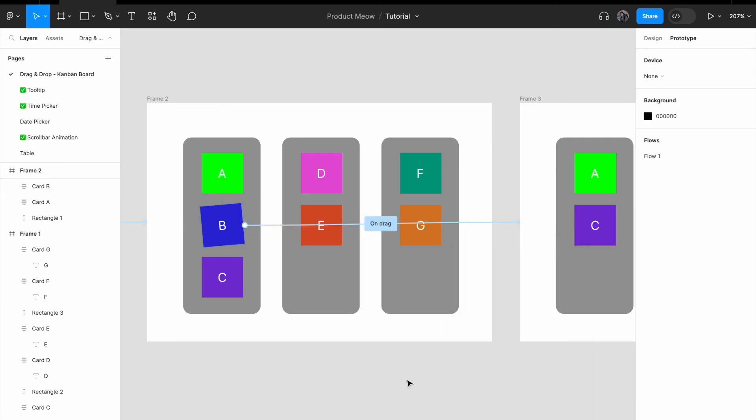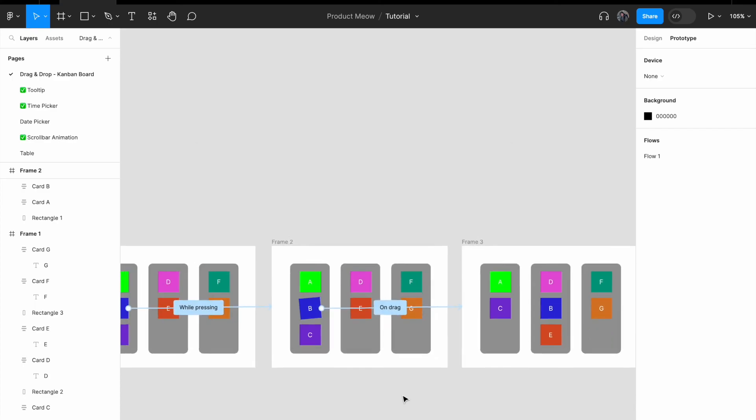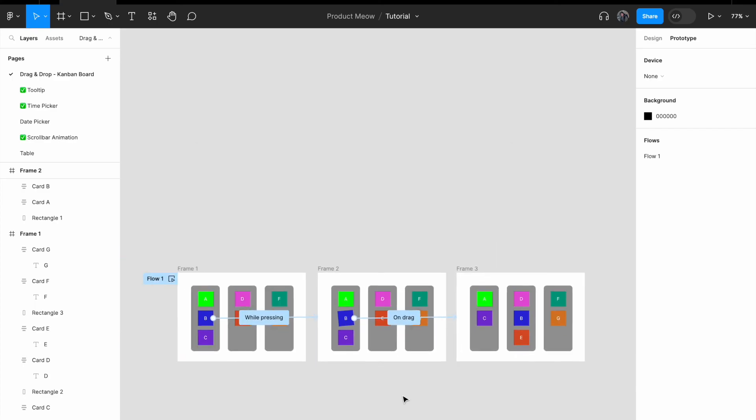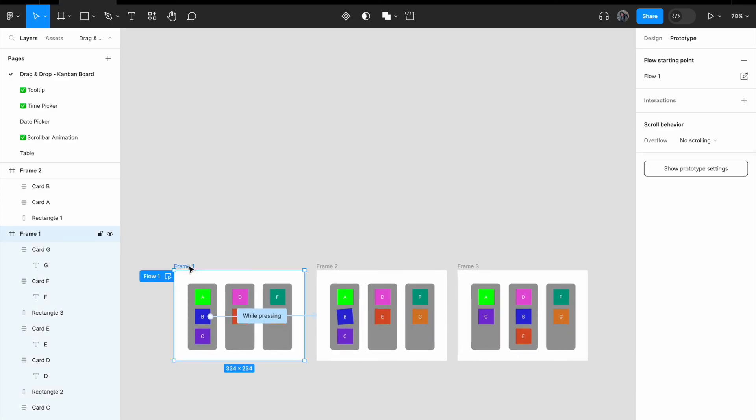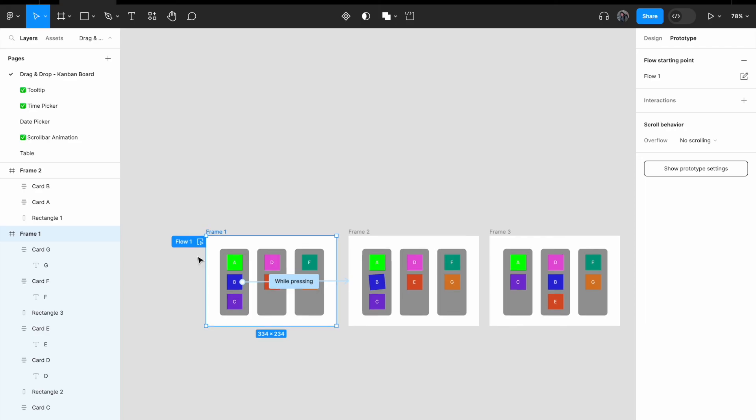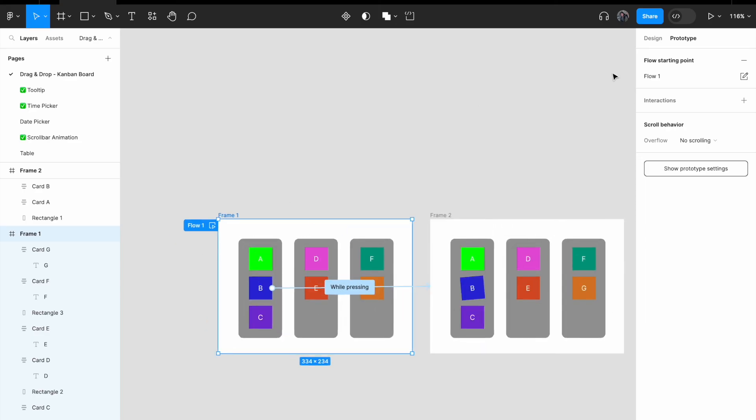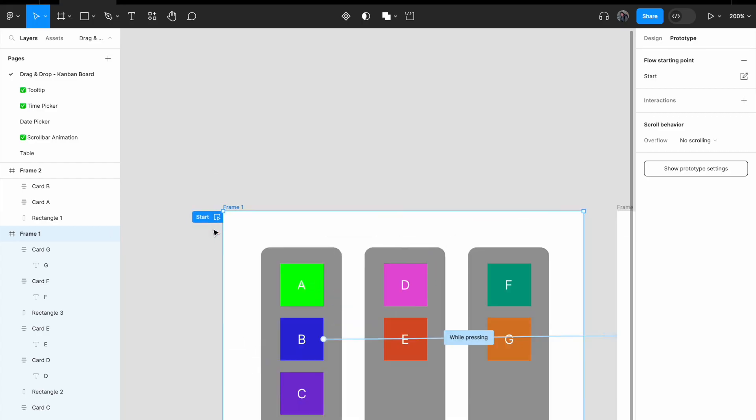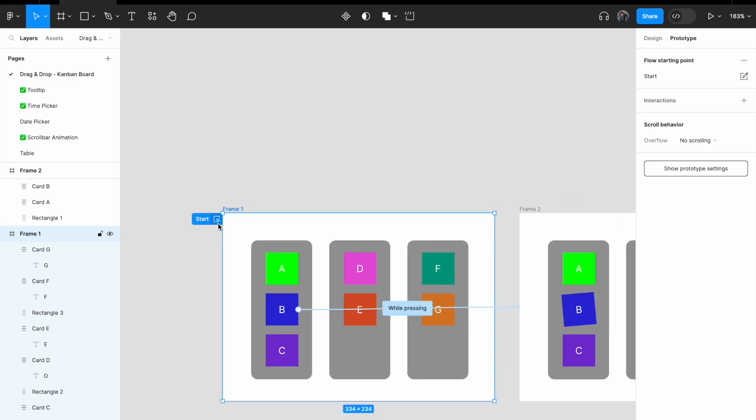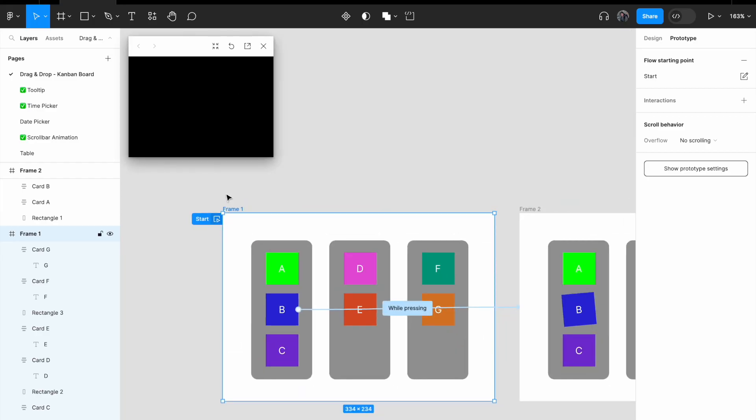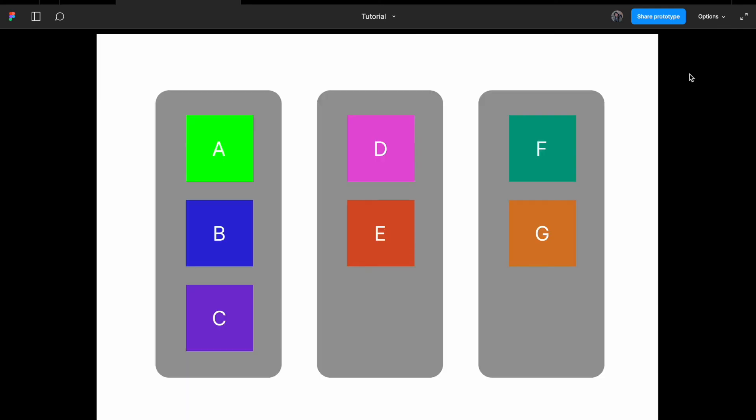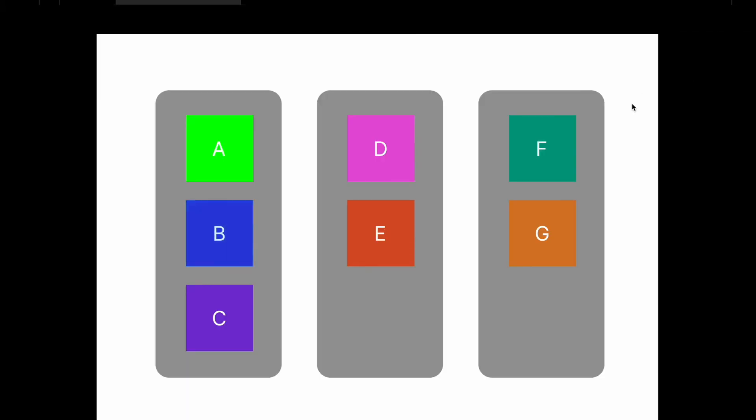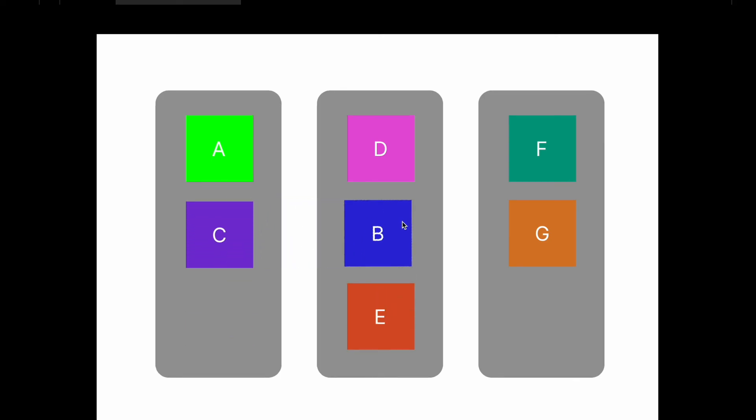And now we are done. Click on frame 1. You should see this flow starting point. I don't like the name flow 1, let me just change it to start. Once you have this, you just have to click on this play sign. Open it in presentation view. Click on option, fill screen. And let's test it. Hover over to card B, click on it and drag it to the second column.